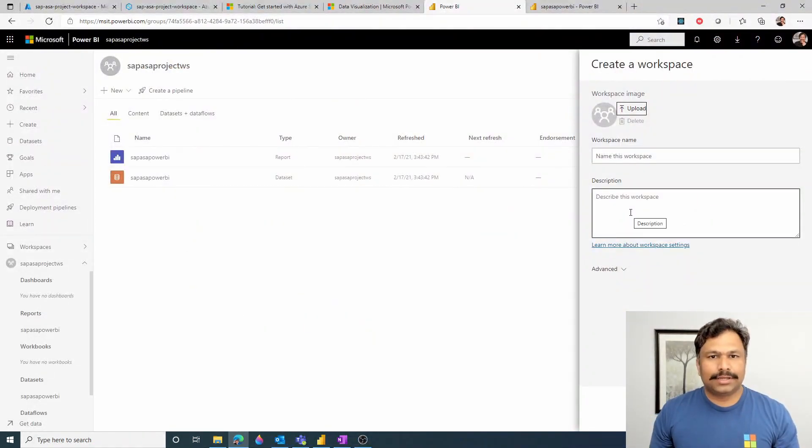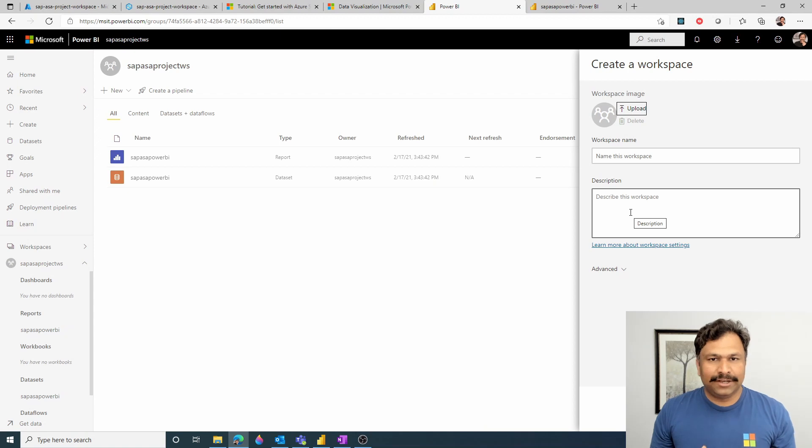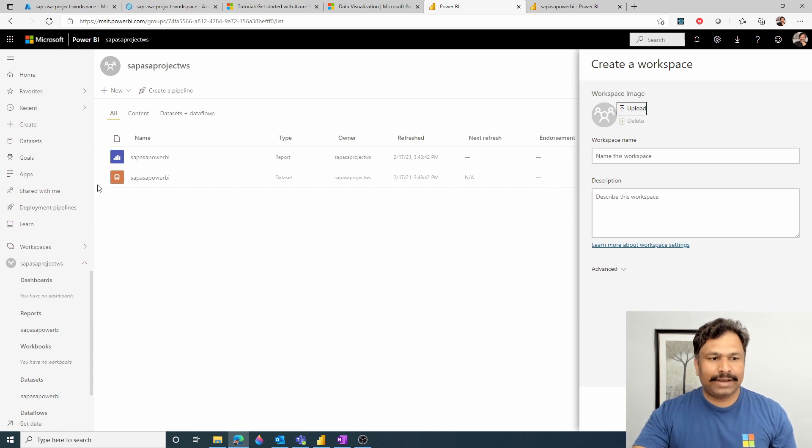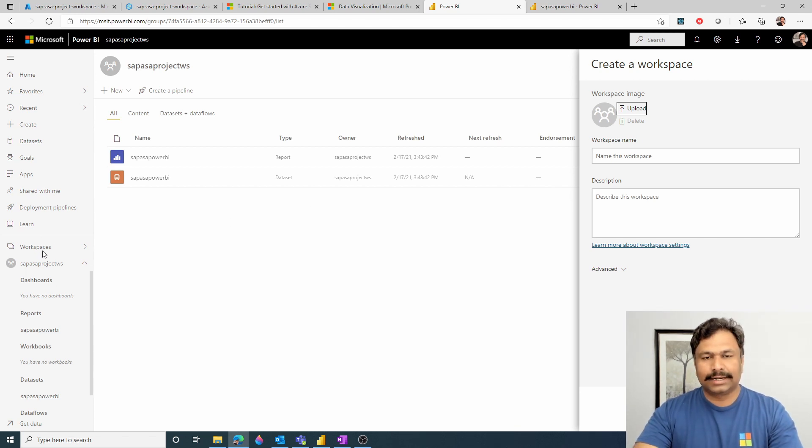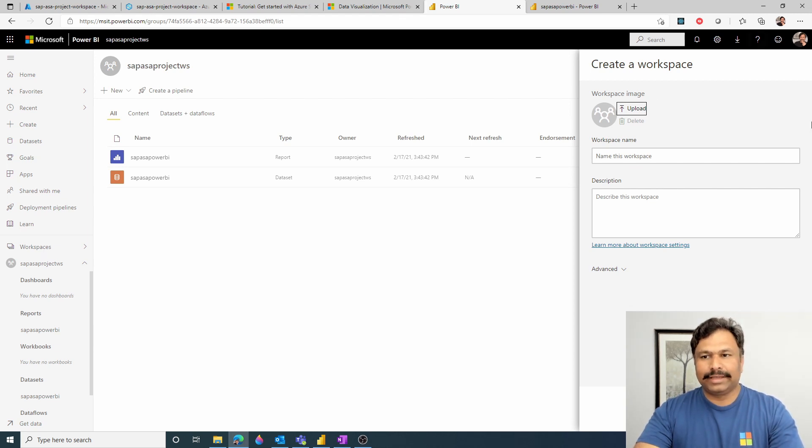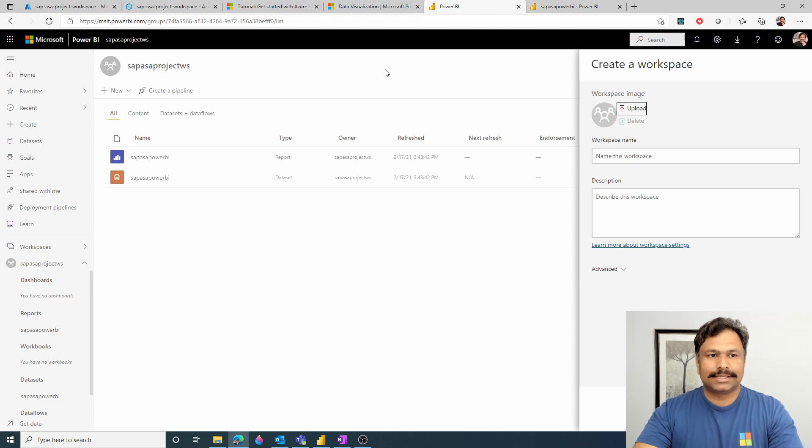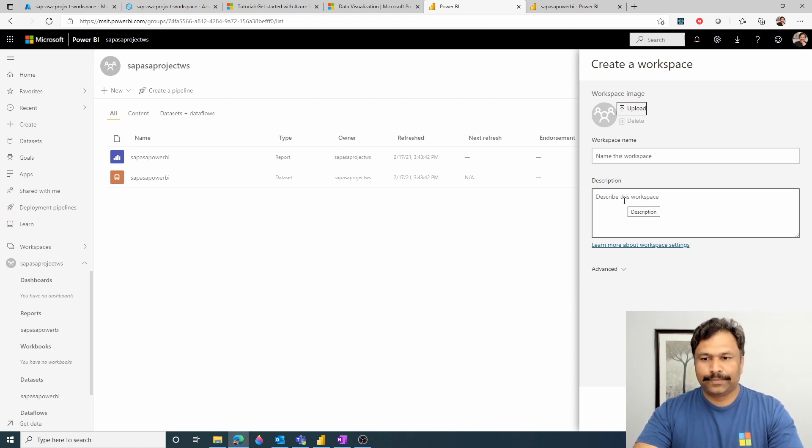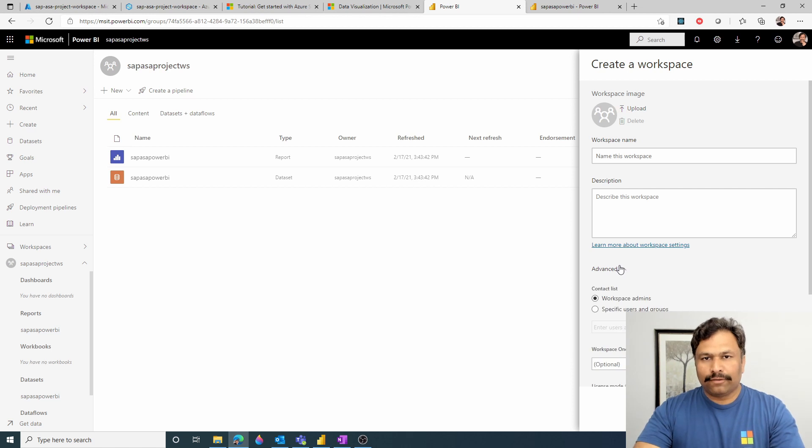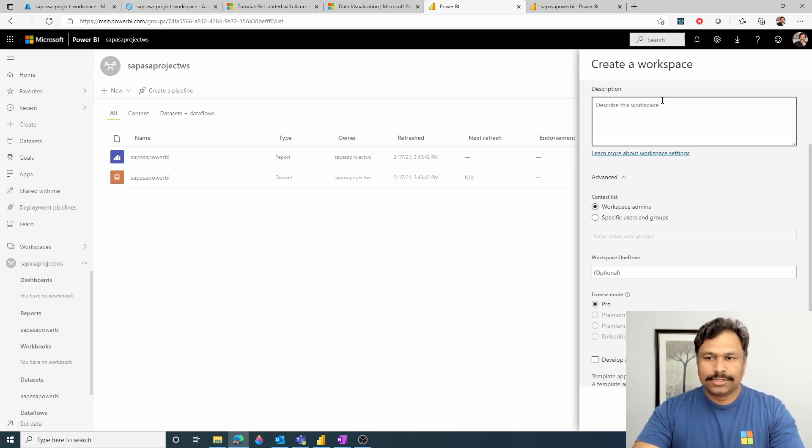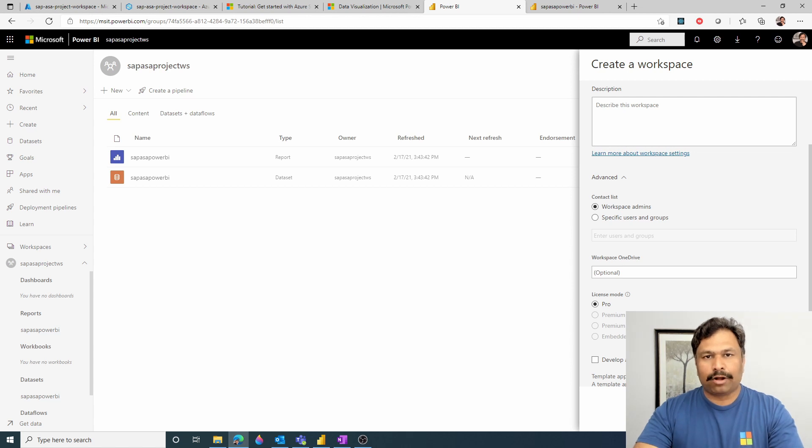In order to create a Power BI workspace, you need to first log into powerbi.microsoft.com into your tenant. Then from the left navigation pane, you can select the workspaces and click create a workspace button. It would then launch this navigation pane on the right side of your screen where I have previously given a workspace name as SAP ASAProjectWorkspace and given some description. Then if you want to configure any advanced settings, please feel free to do so by expanding this advanced settings link. So once you give all the necessary details, click save. This would create a Power BI workspace within your tenant.